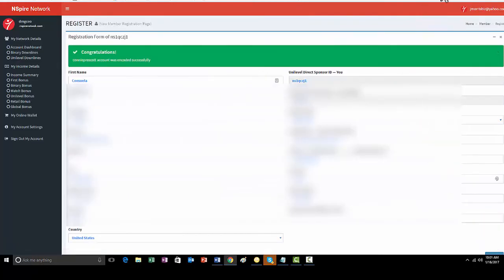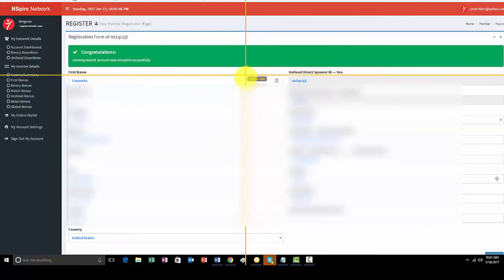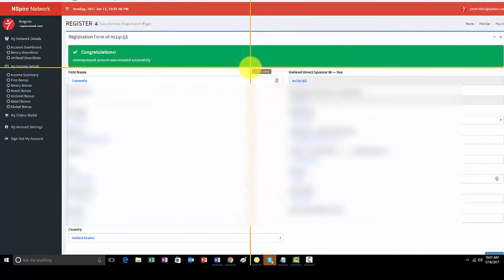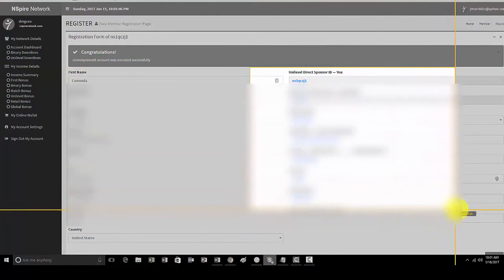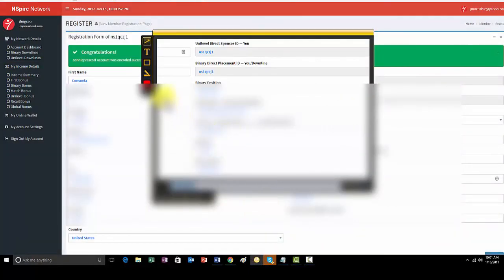Now, what I personally do is I take a quick screenshot image of all the information right here, and I do that with a little app that's called Jing, J-I-N-G.